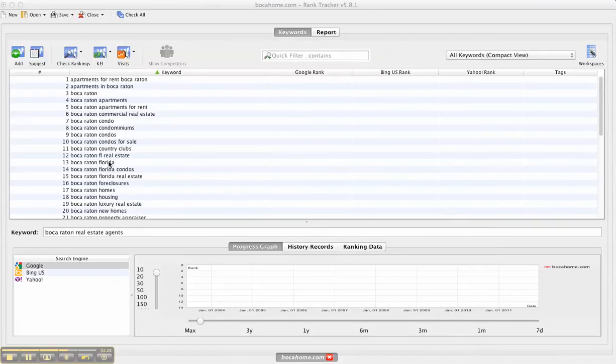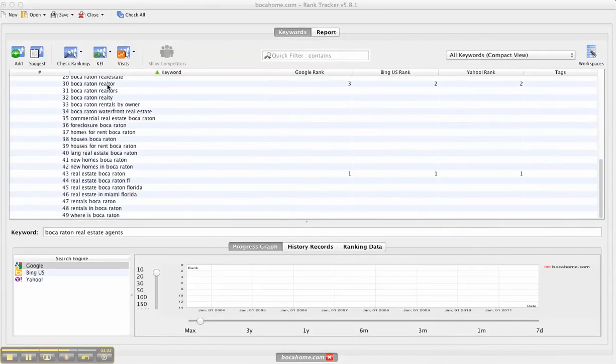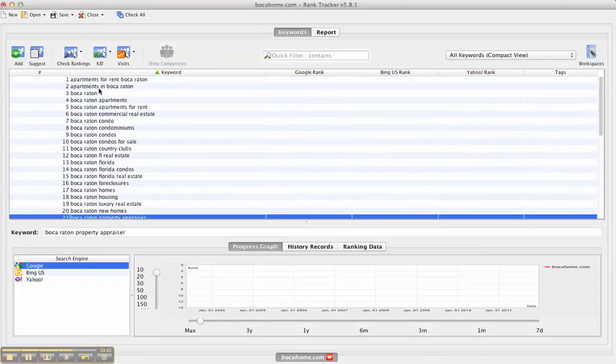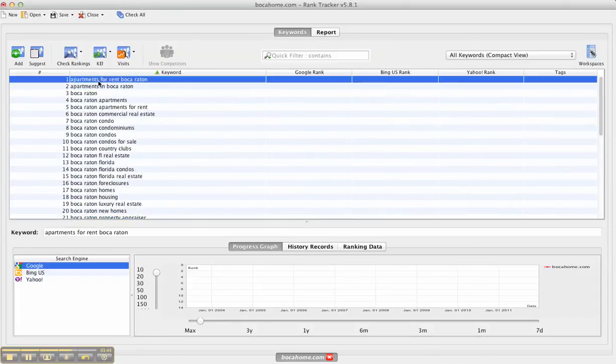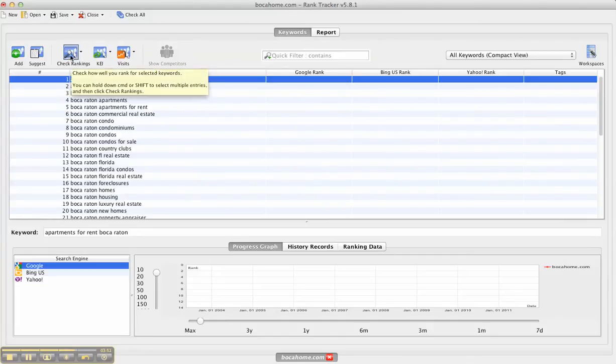I just click finish and all the new keywords were added here to this sheet. You can see the ones that were the original ones I can still see the rankings for. Now I can check the rankings for all these keywords. If I just wanted to find out the rankings for this one, I would just select that particular keyword and then I would go to check rankings.